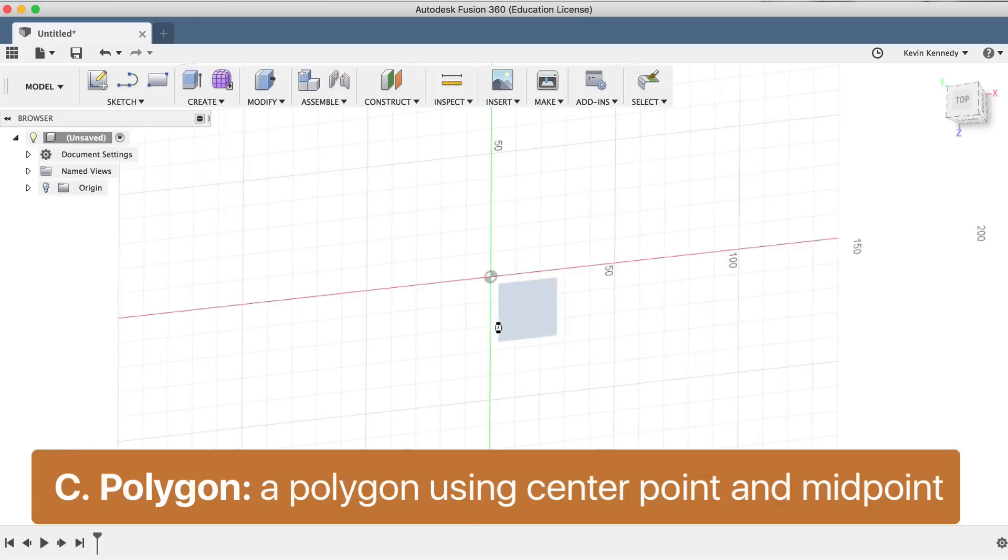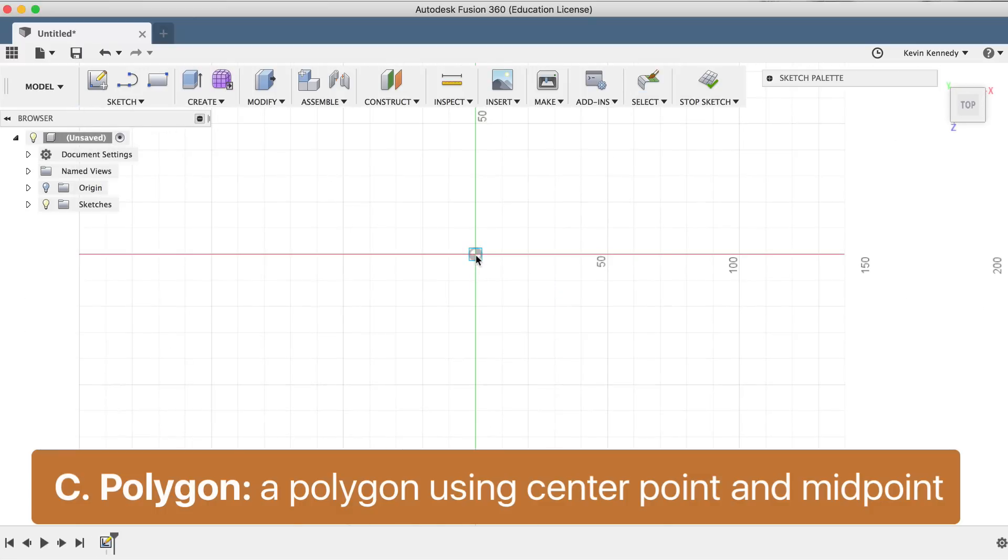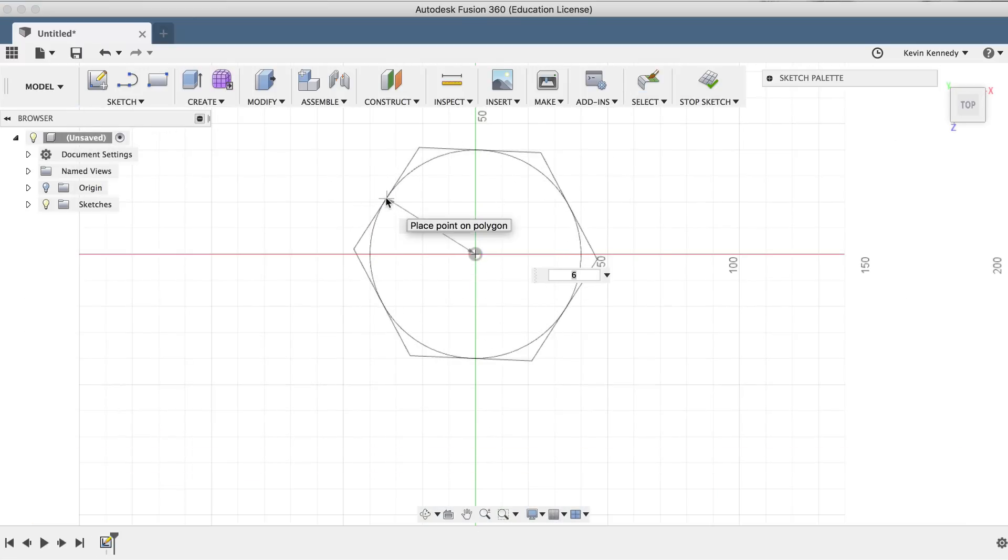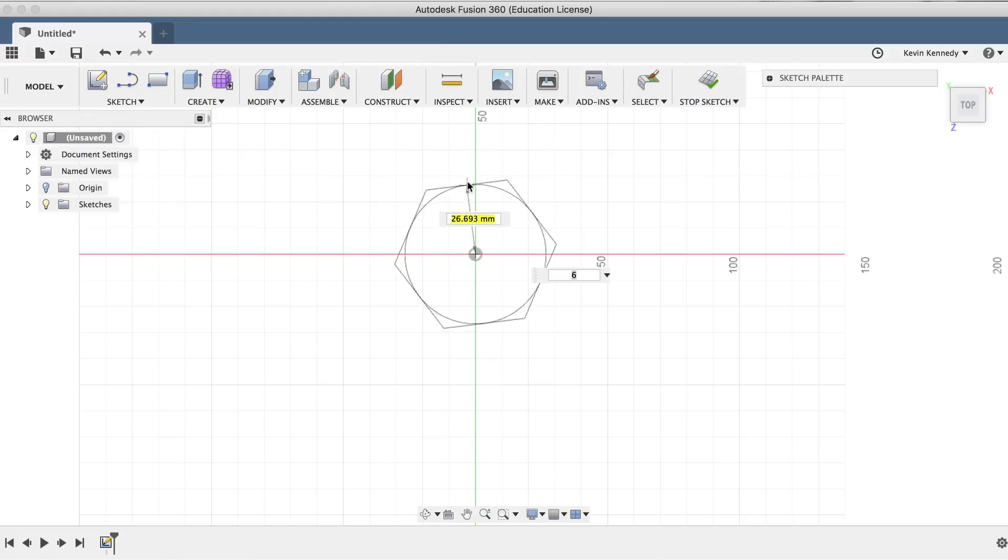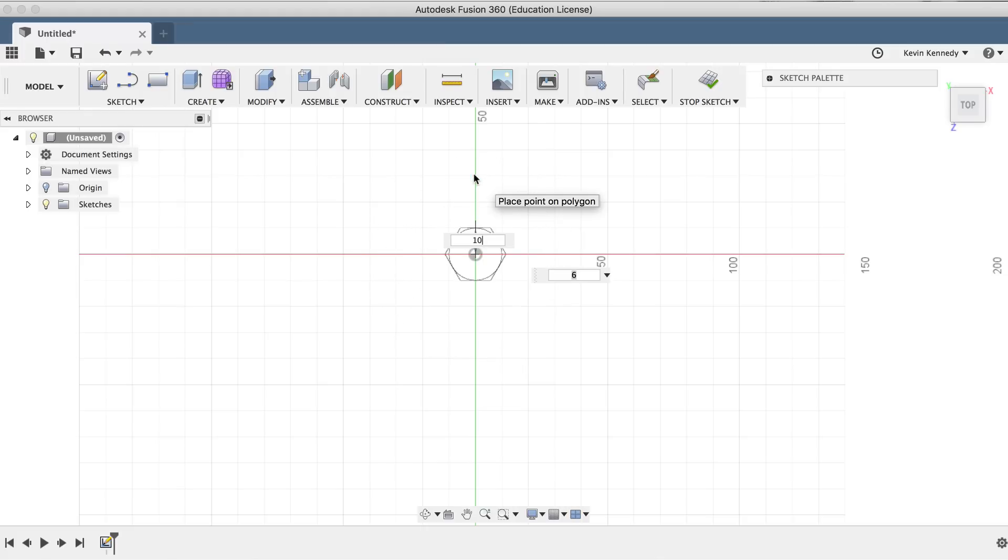As you click on the center origin and drag out, you'll notice we can type the distance and the number of sides the polygon has. We'll type in 10 millimeters for the distance and keep the number of sides set to six.